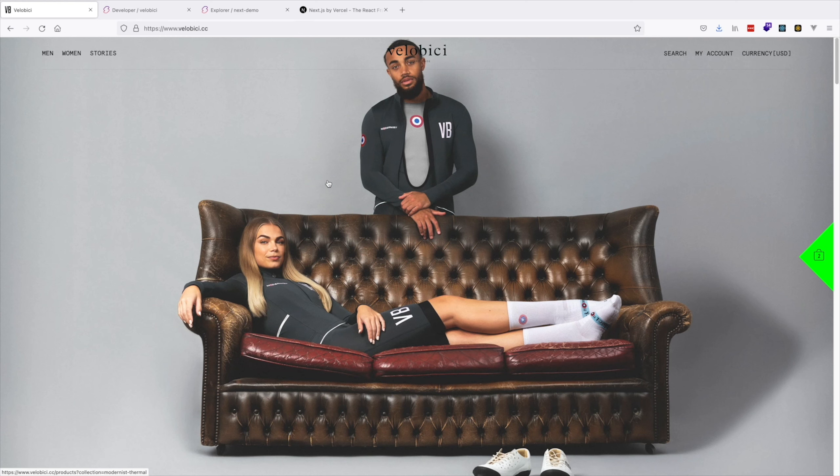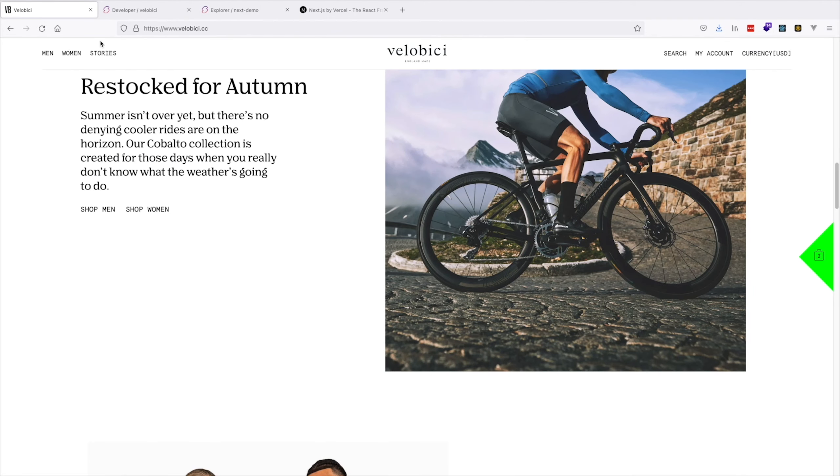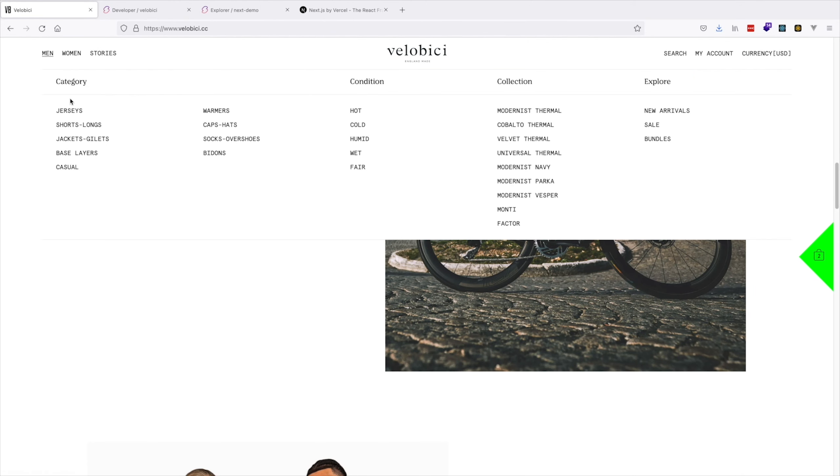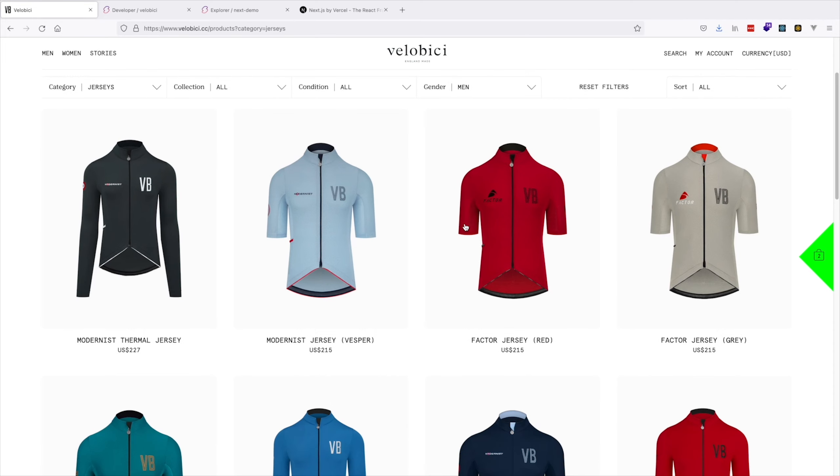This store has all of the great out-of-the-box features you've come to expect with Next.js, like static site generation for example. Here you can see the preloaded categories and their corresponding products, which all load fast.